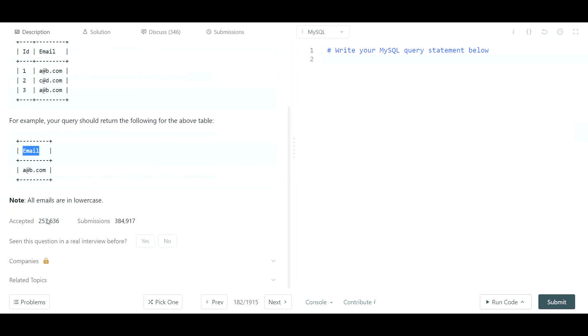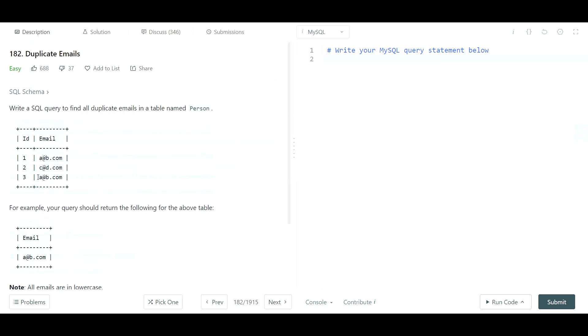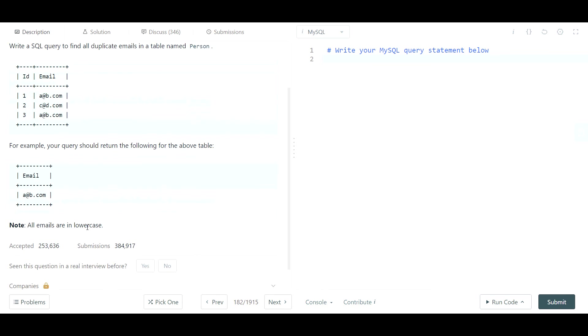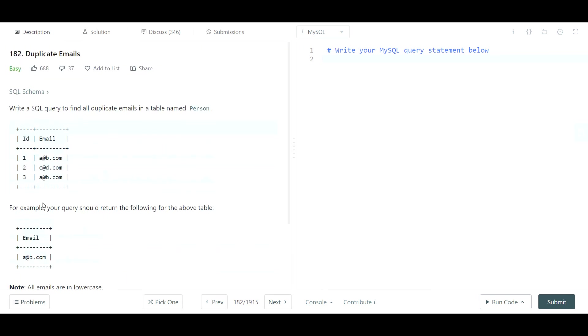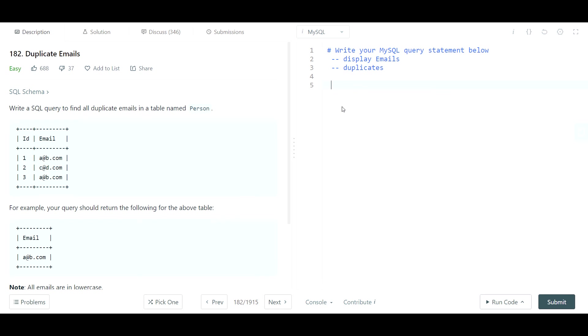Note all emails are in lowercase. I don't think that's really an issue here, we're not playing with case statements and SQL isn't really case sensitive in this case. So let's get started. Again, we just want to display the emails that happen to be duplicates, so should be pretty straightforward.